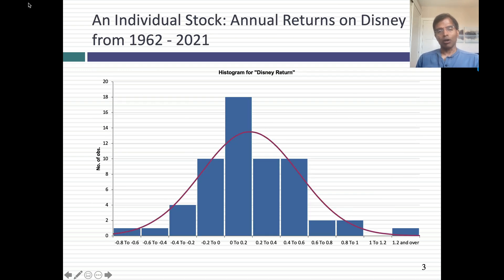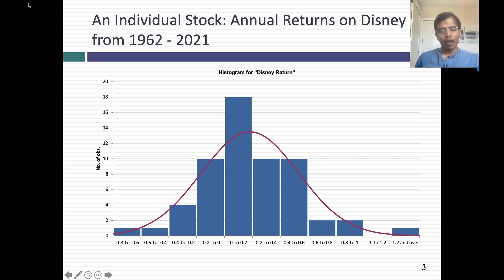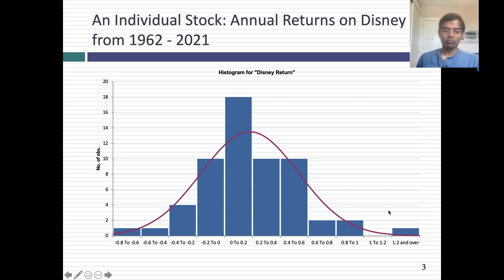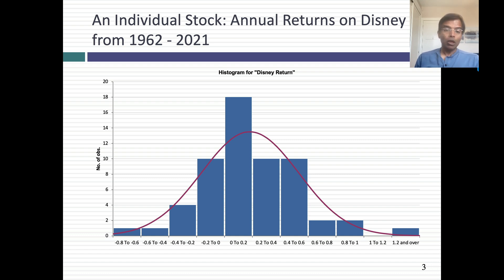So let me start with an individual stock. Let's suppose I took annual returns on Disney from 1962 through 2021. Disney's been publicly traded since the late 50s, and what I've done in this graph is looked at the annual returns you'd have made by putting your money in Disney stock. Basically every year I look at the change in the price and the dividend to compute the return for each year. I put up a histogram of those returns — each bar captures a return range. There's actually one year where Disney was up more than 120%. Let's assume you want to check to see whether returns on Disney, at least annual returns, are normally distributed. One way to do it if you have a statistics program is to superimpose a normal distribution on this histogram to see how close you get.